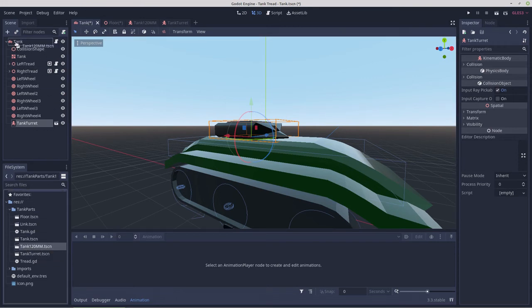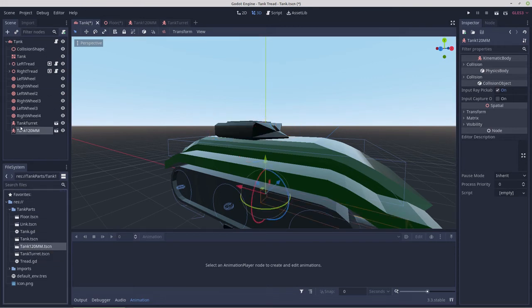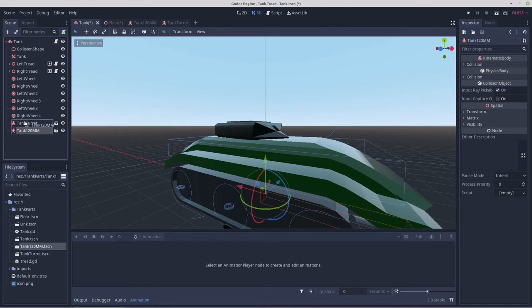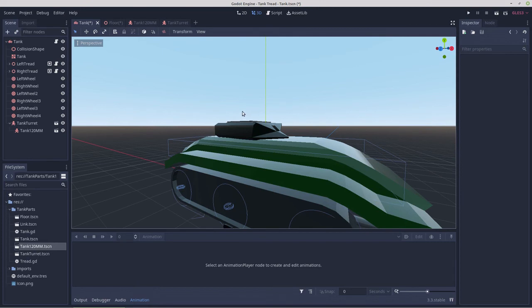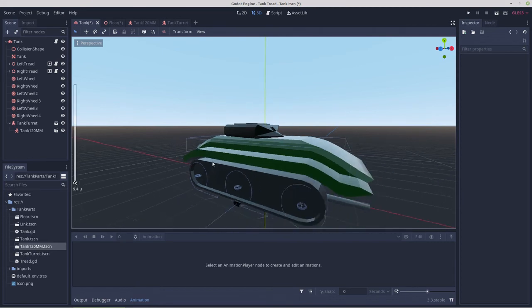So we'll parent the gun, and I think we'll parent the gun to the turret and see how that works out.